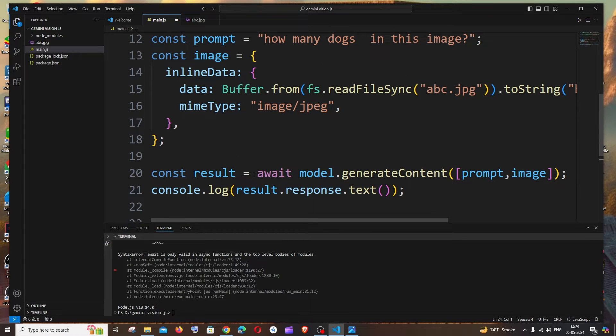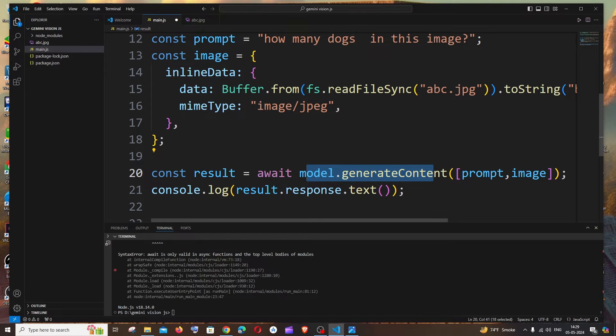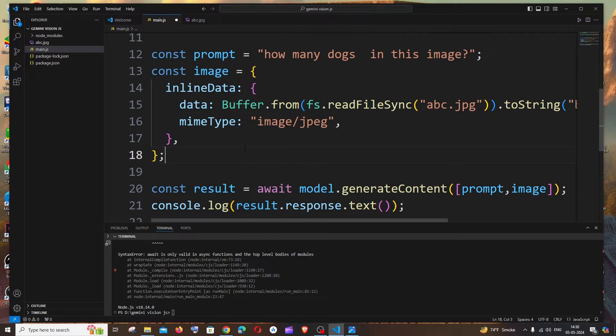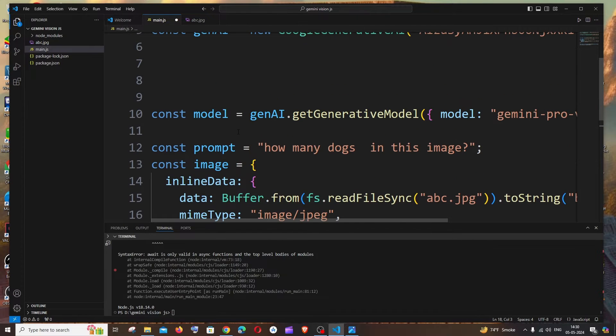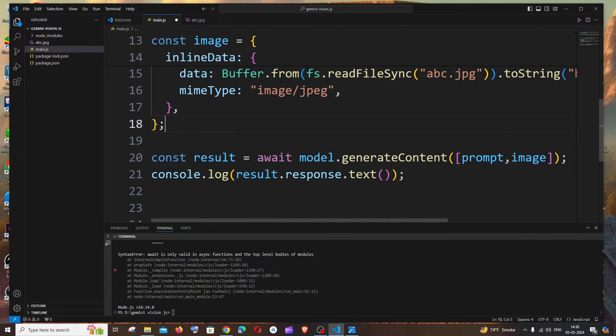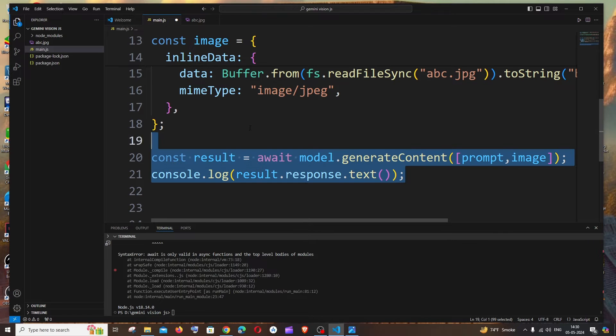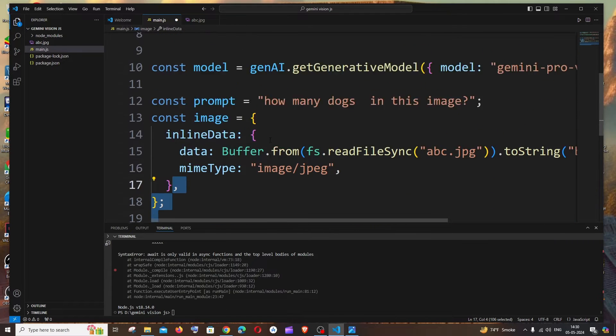So here you can see in my code I've used this await function and this particular code gives me a response, and I'm not even having a function over here which is async. So you need to place this particular piece of code within an async function.